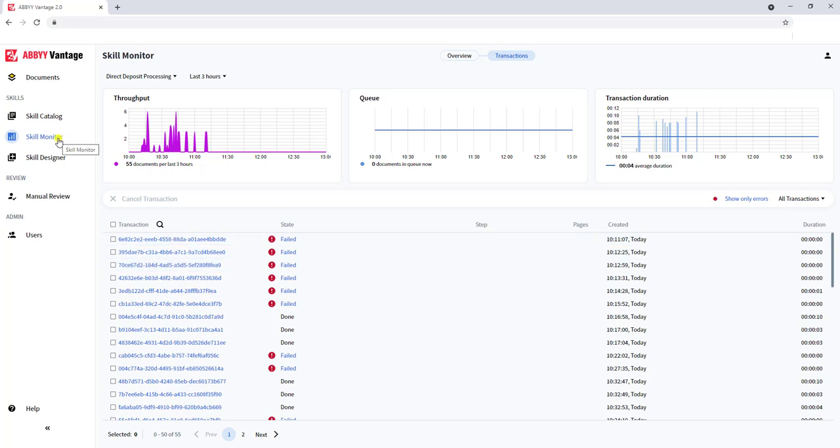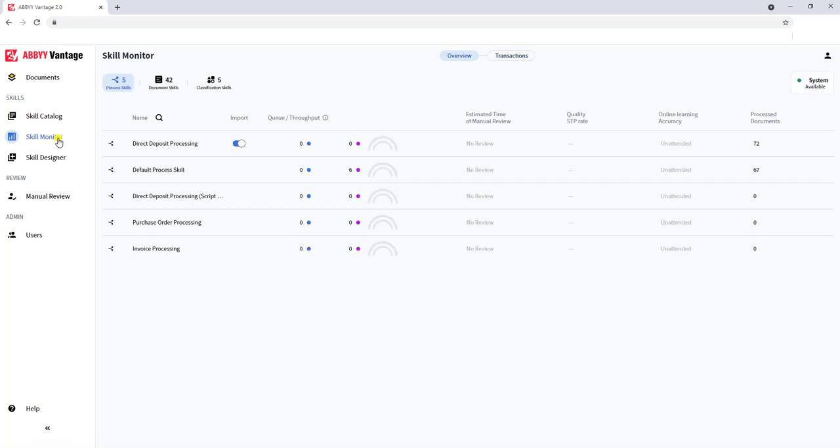Skills monitor is more of an administrative review of how our skill is processing. Is it efficient? And what do we need to do to make sure that that skill is rock solid?